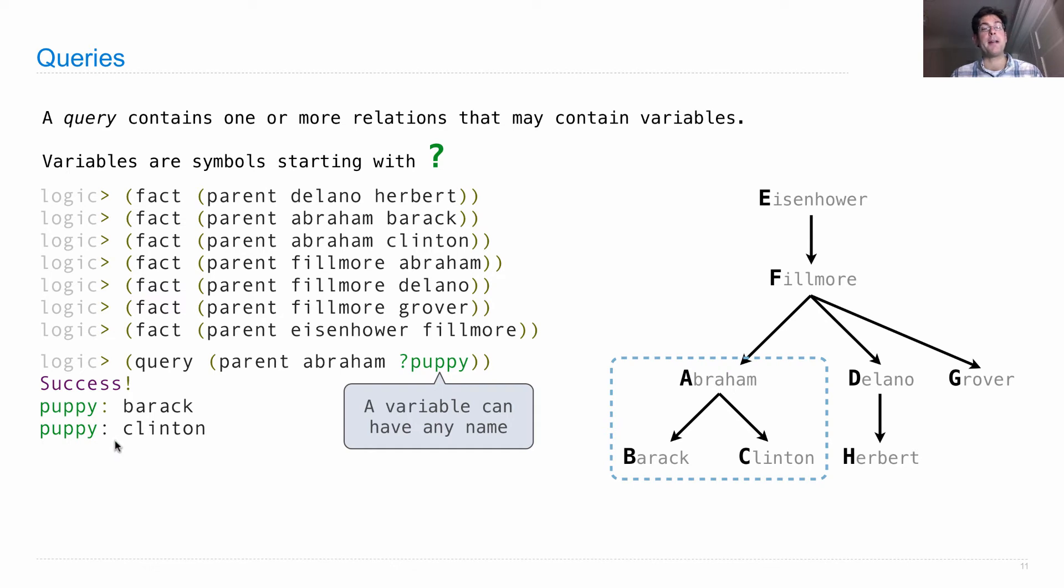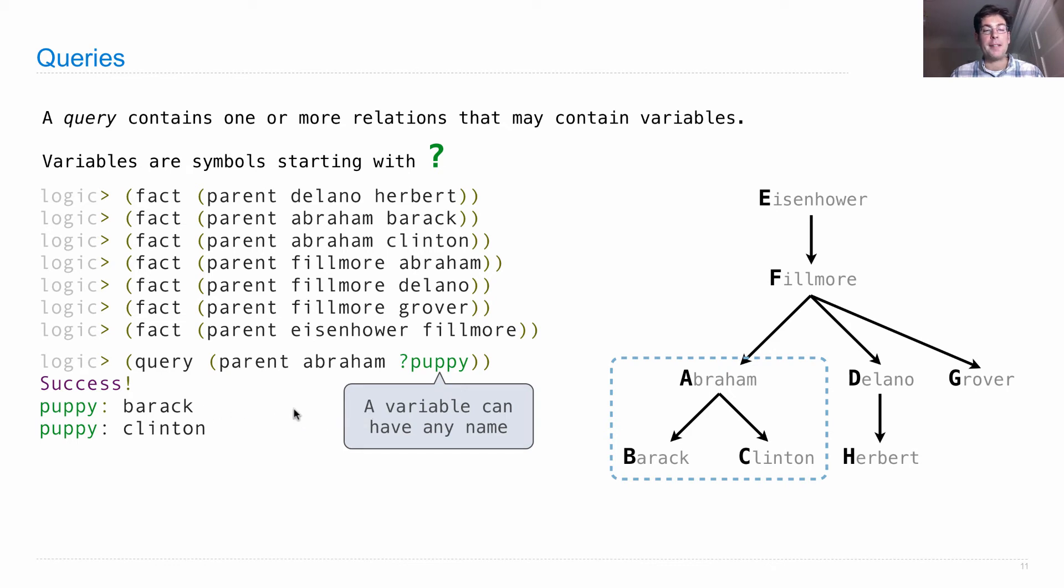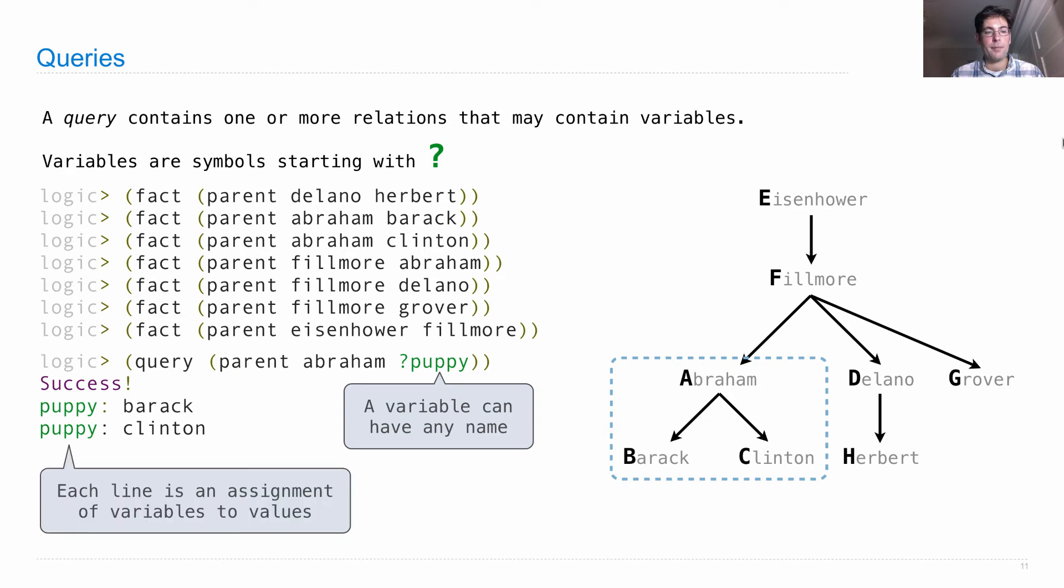So if there's more than one variable in the relation, then the complete assignment that satisfies the query will be printed on one line. And each subsequent line describes an entirely different assignment of values to variables that satisfies the query. So each line here is an assignment of variables to values, and there are more things we can do.